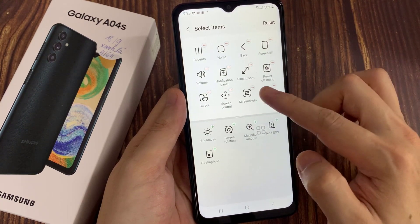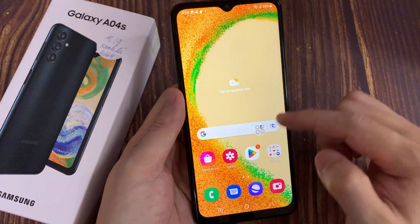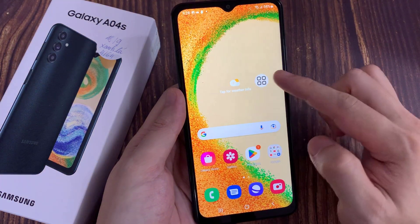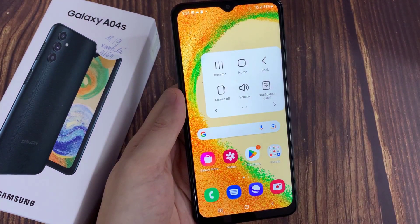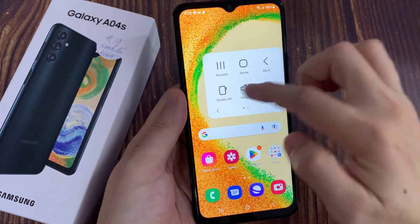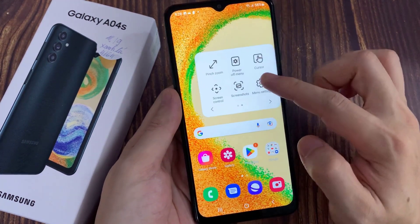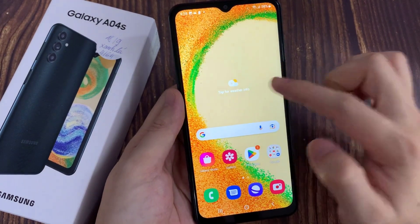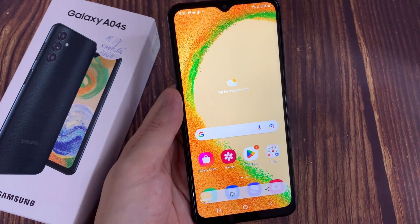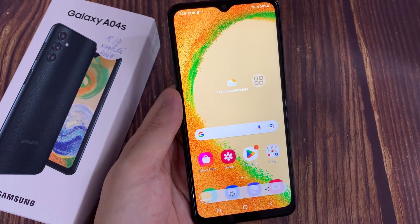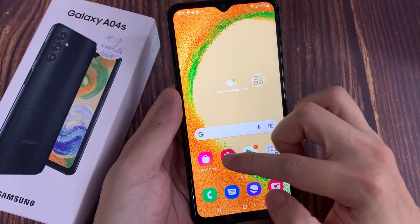To take a screenshot, open the desired page that you need to take a screenshot. Click on the icon and select the screenshot icon. The screen will flash, and your screenshot is ready to edit or share. Thanks for watching this video.